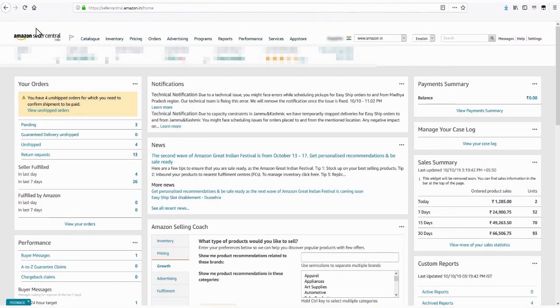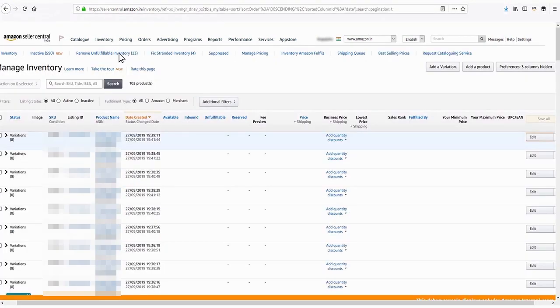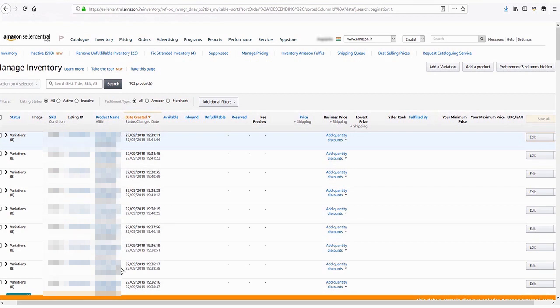You can also correct the listing defects for individual ASINs by going over to the Manage Inventory page. To do that, click on the Inventory tab and then select Manage Inventory option. The Manage Inventory page shows all your product listings based on ASINs and product names.